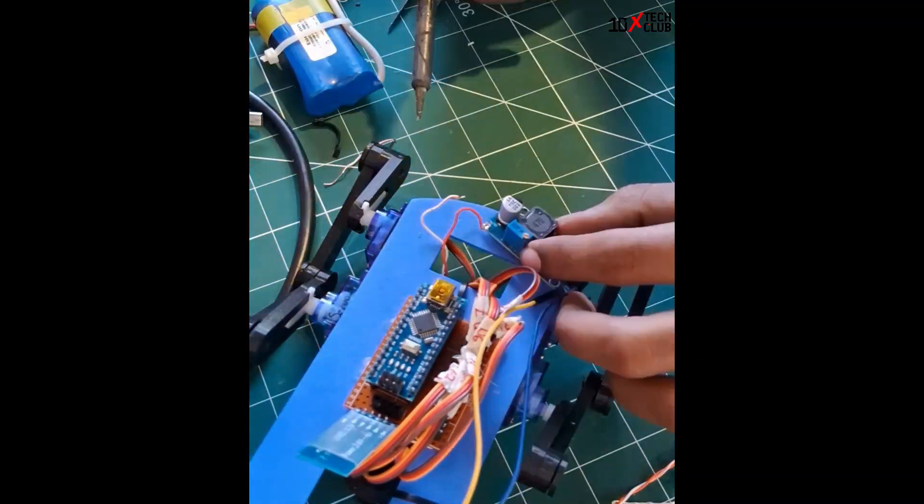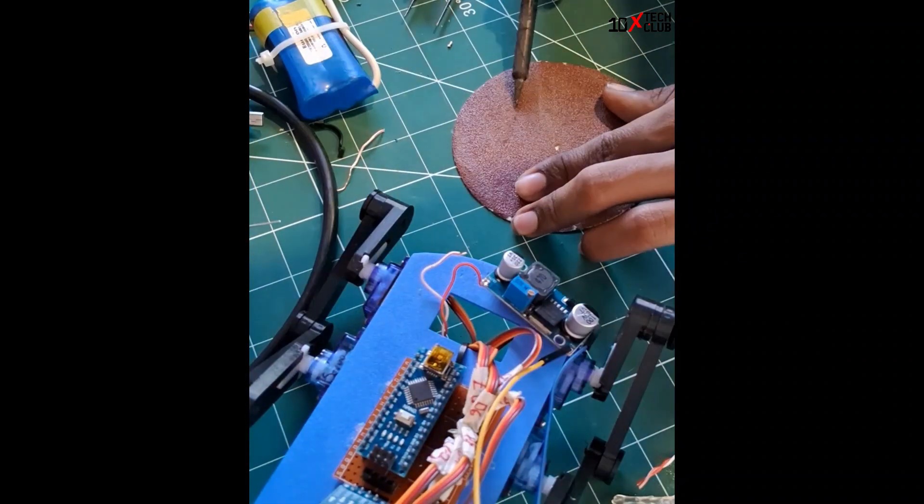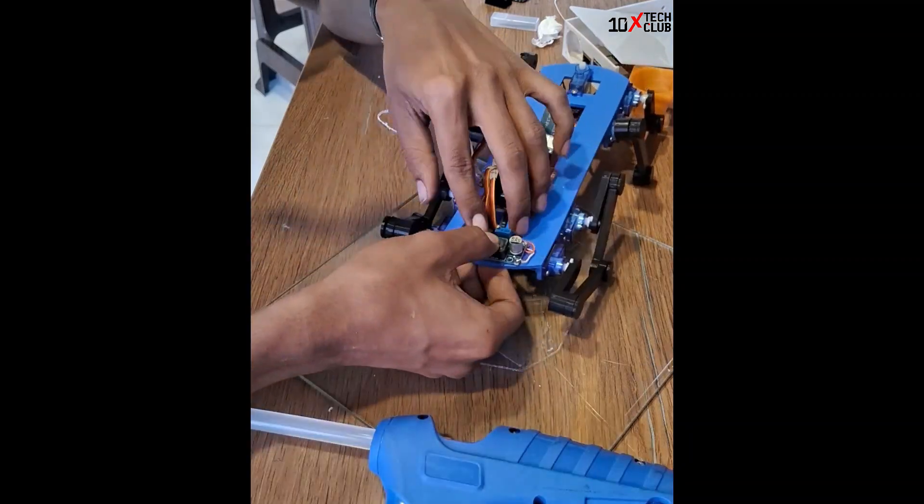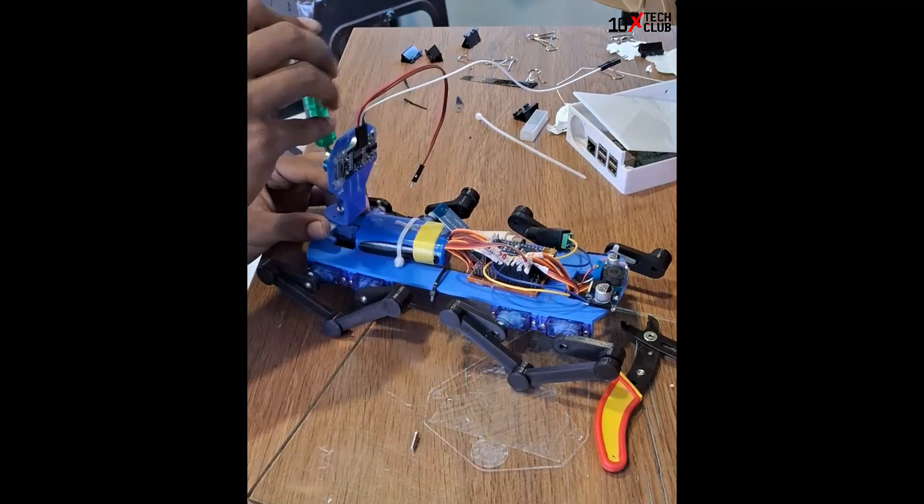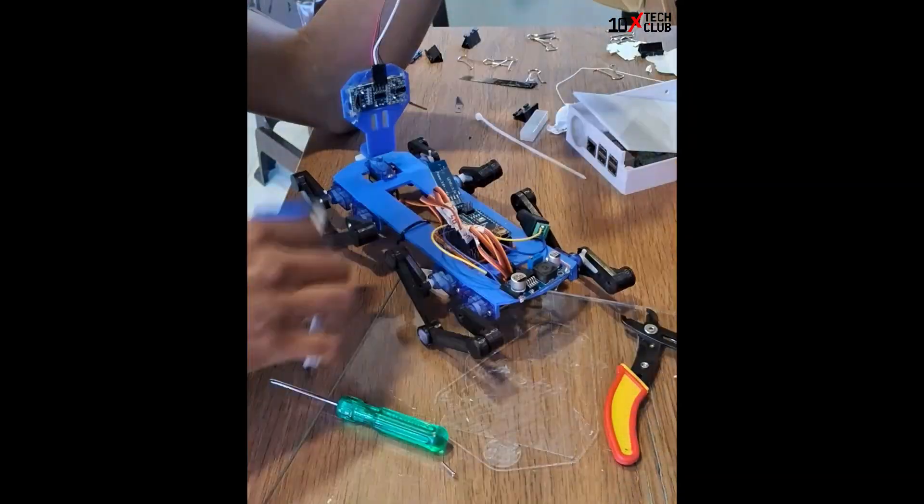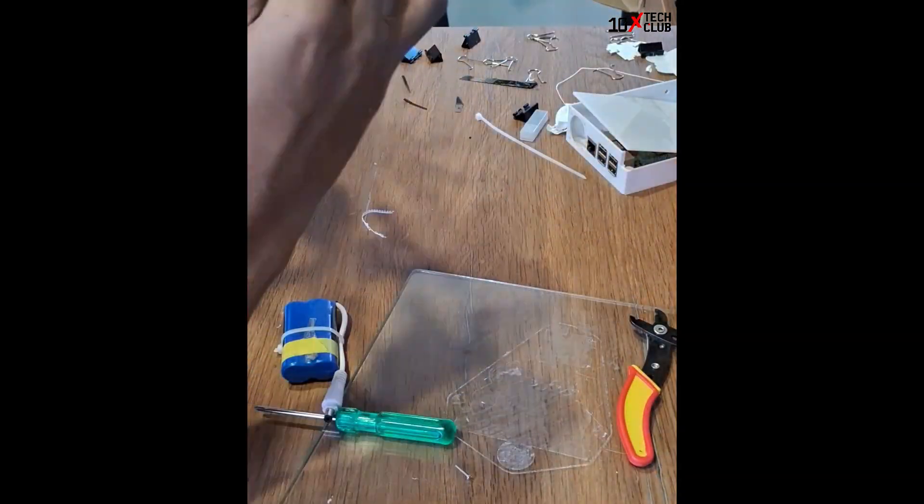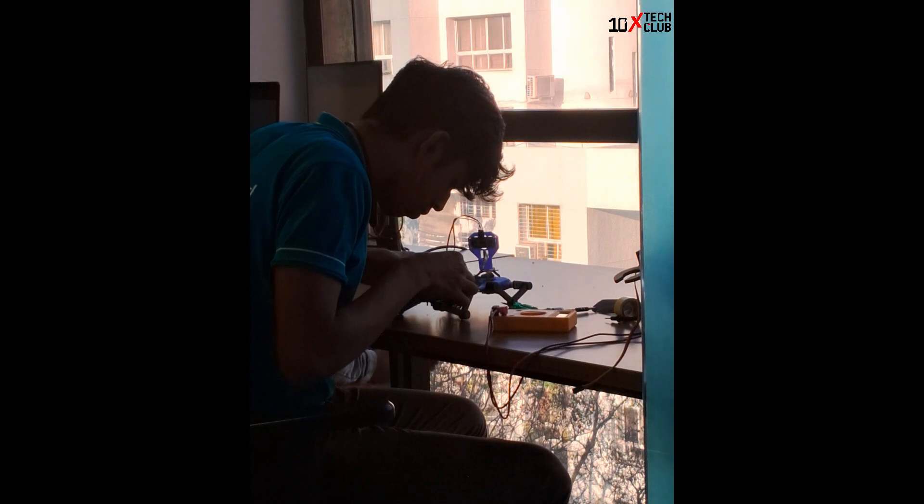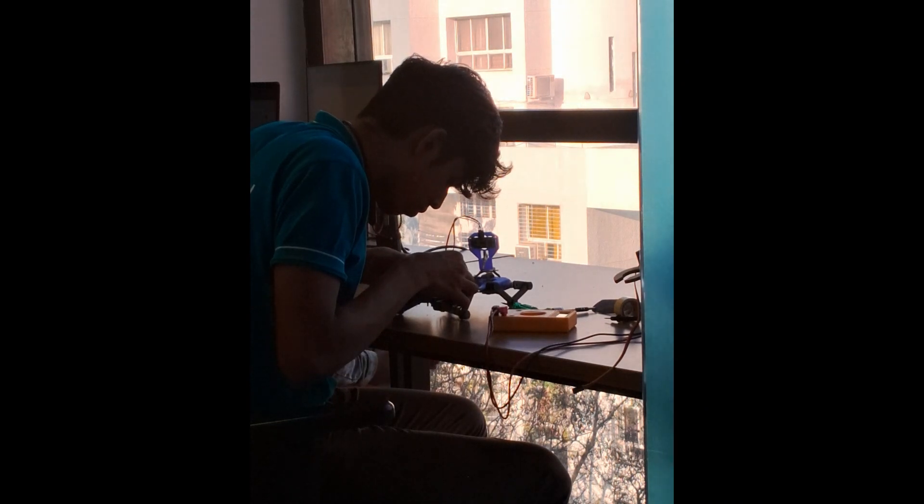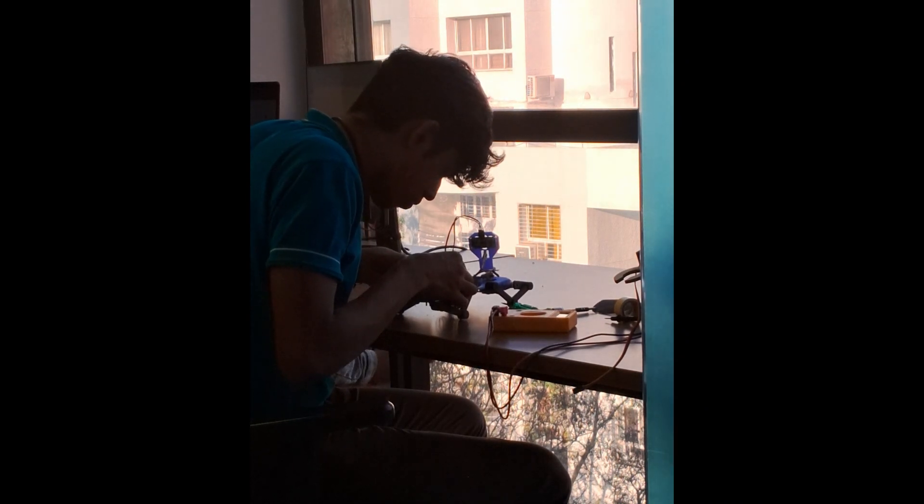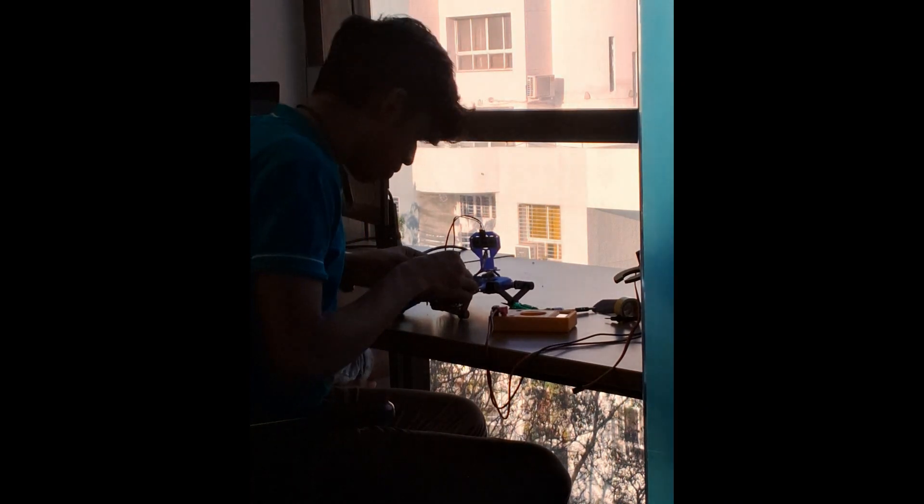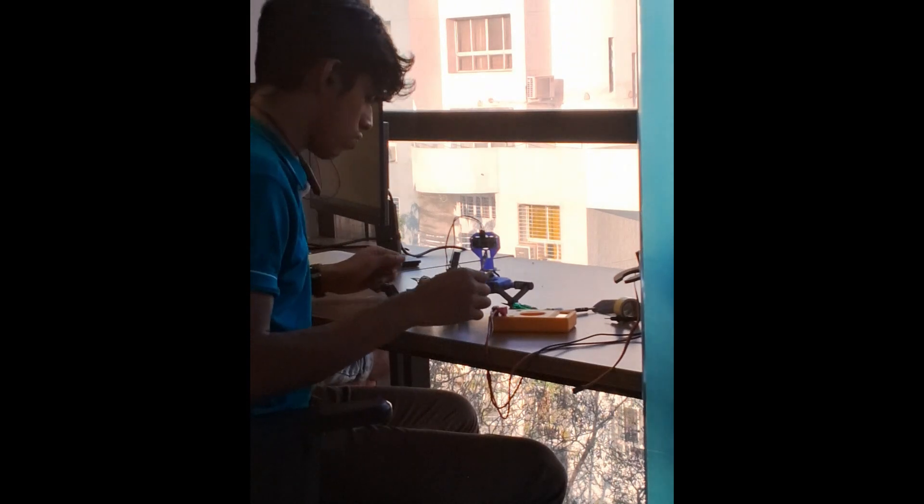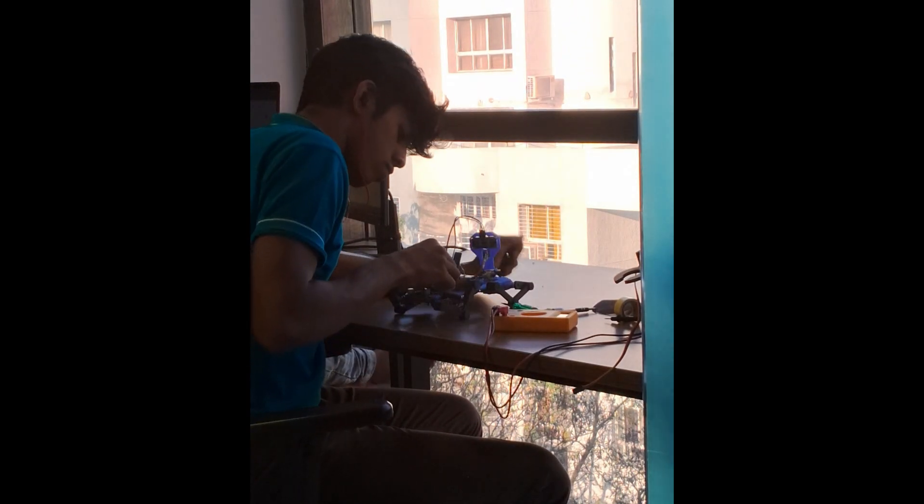Then I fixed all the circuits, attached the buck converter and the ultrasonic sensor which is the head. I think it's fun sometimes, you know.